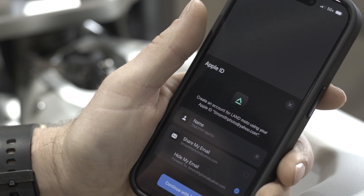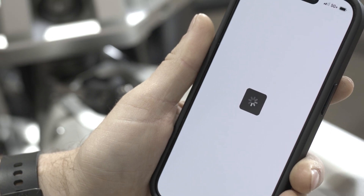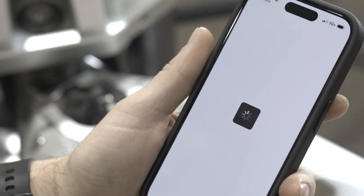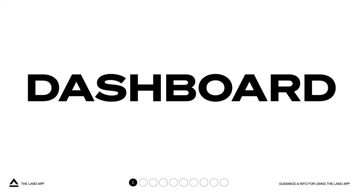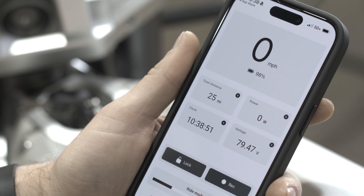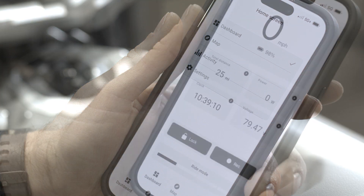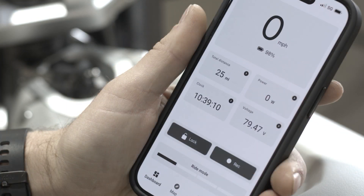Once your account is created, the app and district are connected and ready to ride. The app is broken down into four main sections: Dashboard, Map, Activity, and Settings. Once the app has connected to the district, it will default to the dashboard of the app.